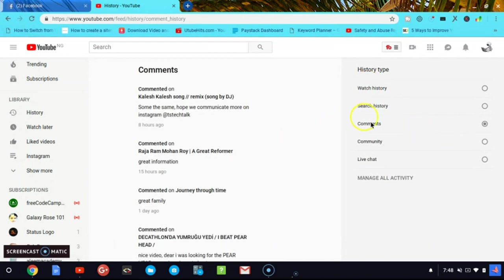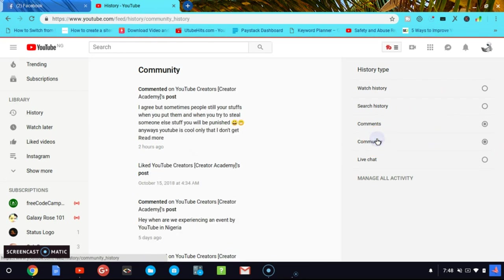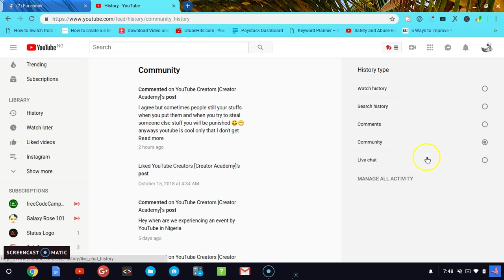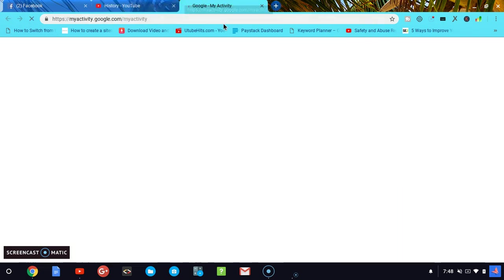I can also notice my comments and activities on previous, and I can also check my community and live chat messages. If you ever want to overview this, you can click on Manage Activities.